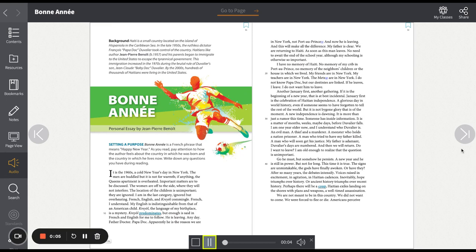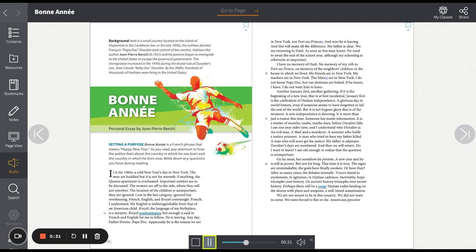Bon Anné, Personal Essay by Jean-Pierre Benoit. It is the 1960s, a cold New Year's Day in New York. The men are huddled, but it is not for warmth. If anything, the Queen's apartment is overheated. Important matters are to be discussed. The women are off to the side, where they will not interfere. The location of the children is unimportant. They are ignored.